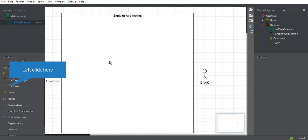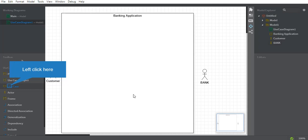Now we have to work on use cases. Use cases basically represent an action that accomplishes some sort of task within the system. By accessing the app and clicking buttons, different tasks happen — those tasks we represent in the banking app using use cases. These use cases must be kept in a logical manner.